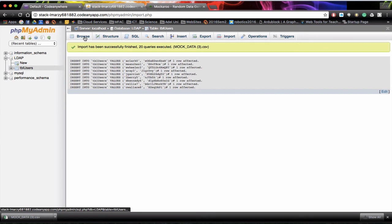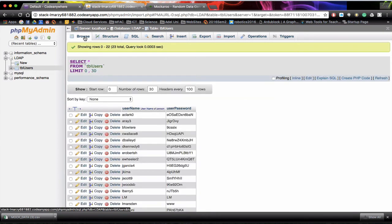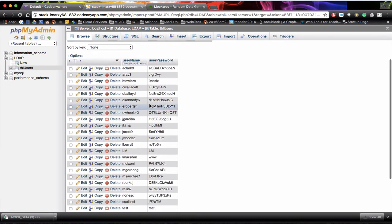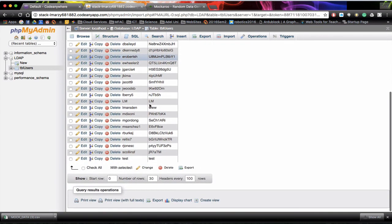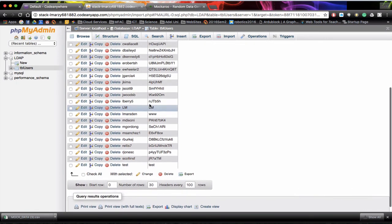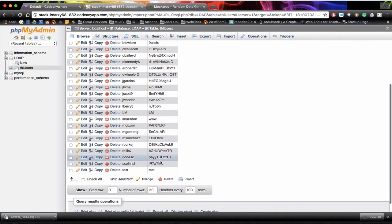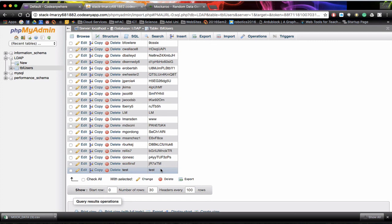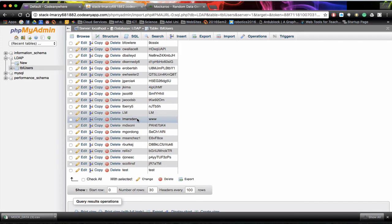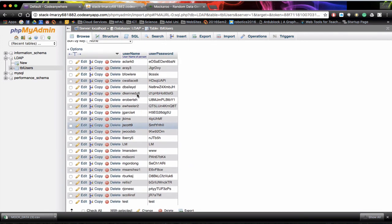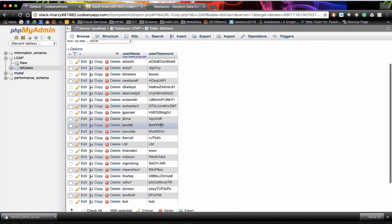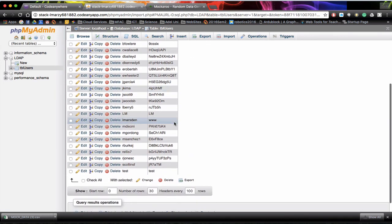If we click on browse, you can now see that we have 20 users within our database plus our original data. Now it's sorted the data for us a little bit. So you can now see that test is down here. LM's here. LMarsden's there. So it's sorted it alphabetically for us on username. And that's how we can quickly populate tables with data.